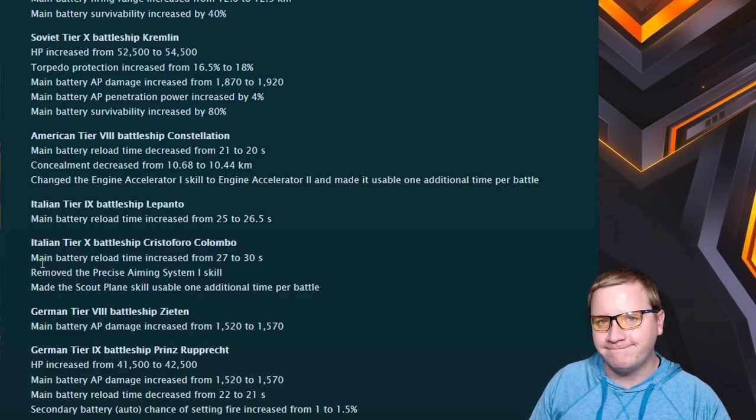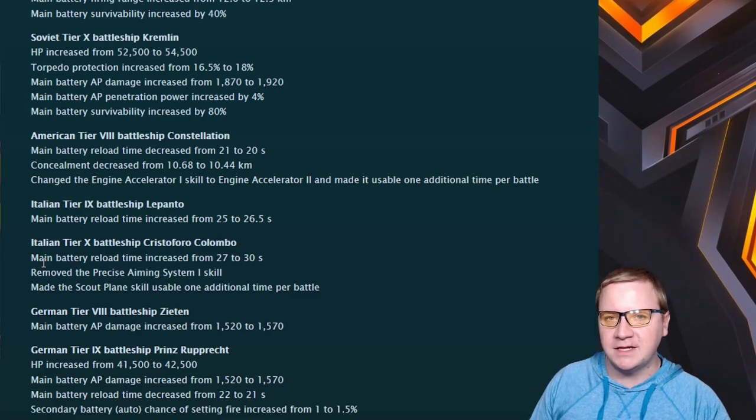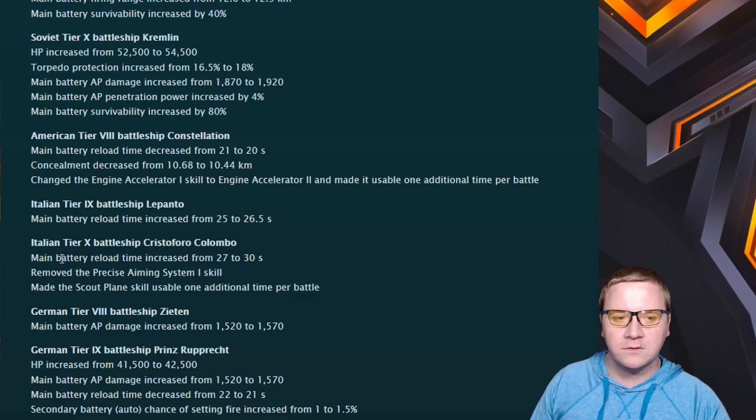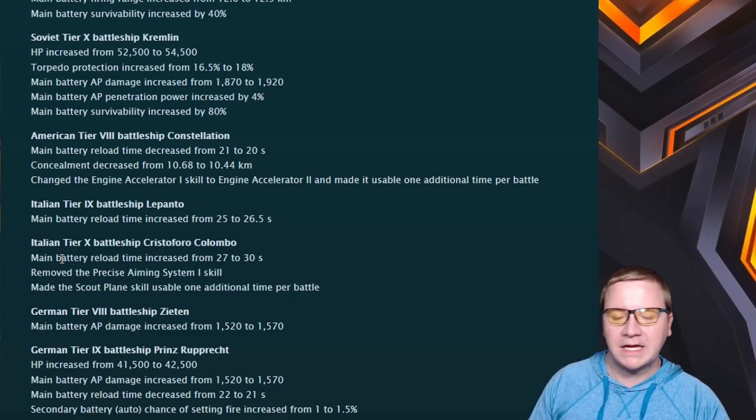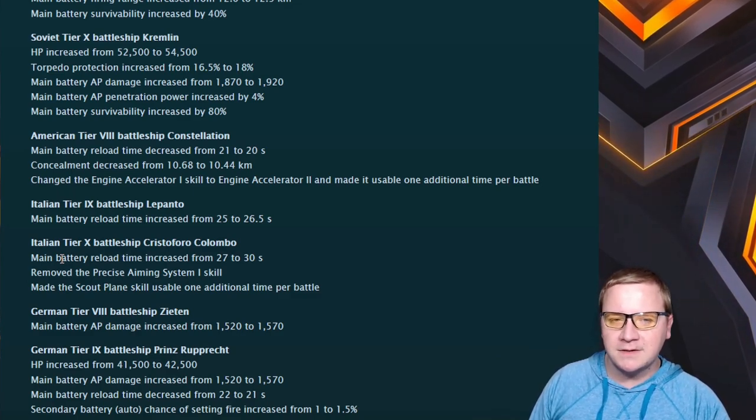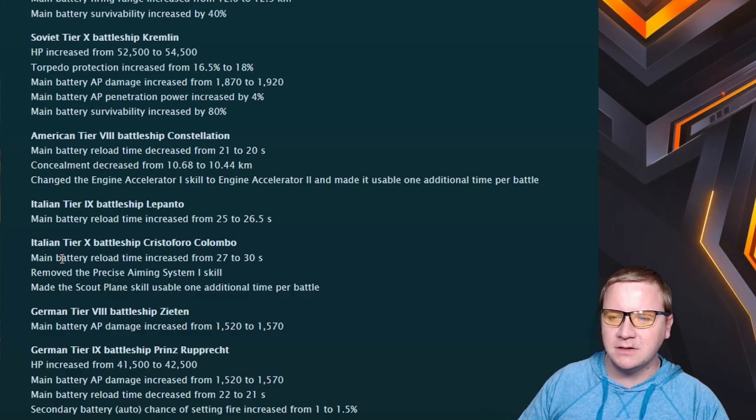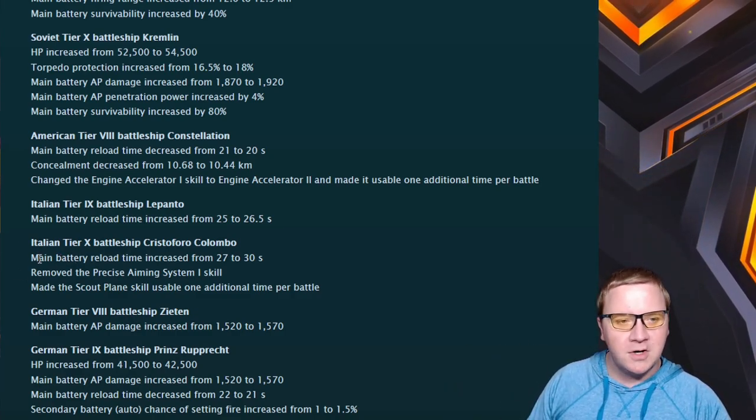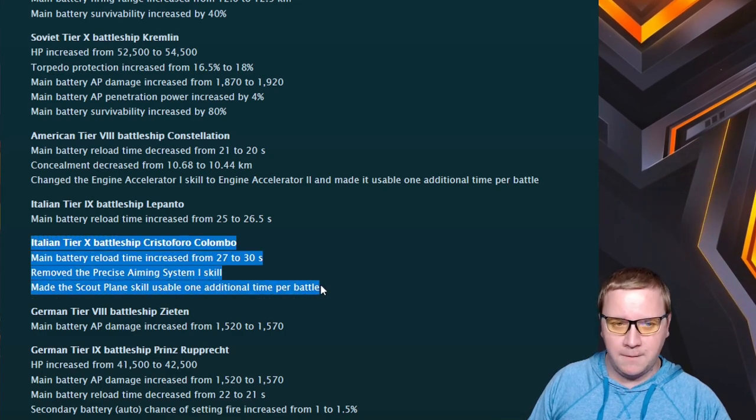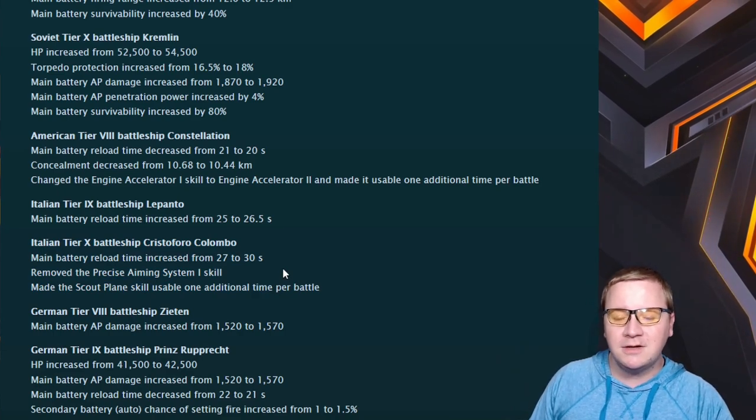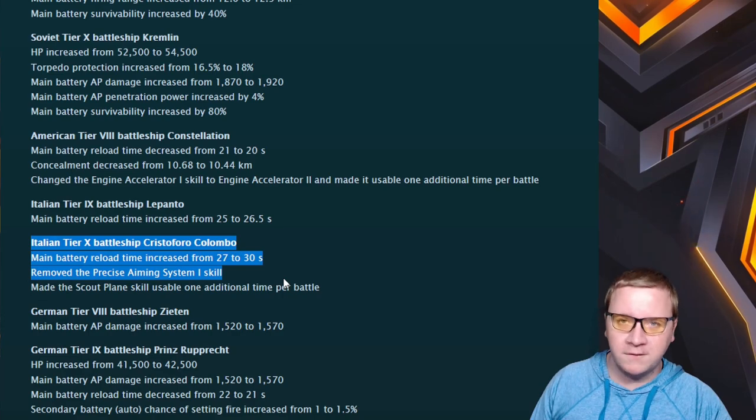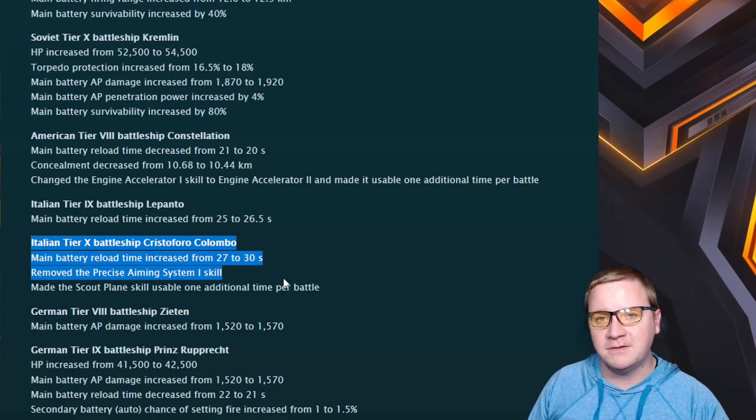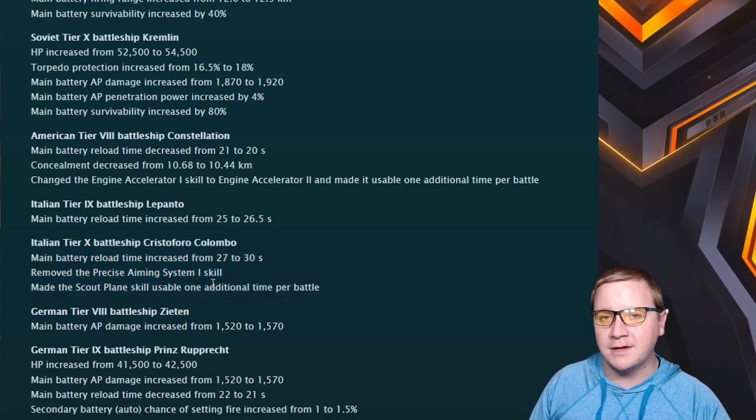Cristoforo Colombo - let's talk about the elephant in the room. We've got an increase of three seconds on its guns and removed the Precise Aiming skill one and made it Scout Plane skill with one additional time per battle. So you can shoot further, less accurately, less often. This is a way to go about the nerf because the problem was it was out-exceeding almost everything else in damage. Now I think the Cristoforo Colombo and the Vermont are now the top tier meta BBs with a little bit of the GK, Montana quagmire in the middle.